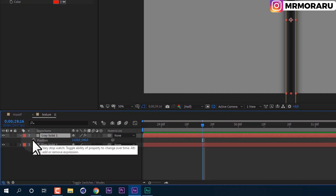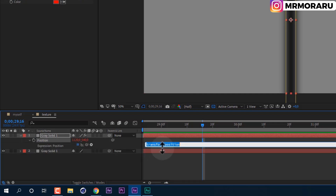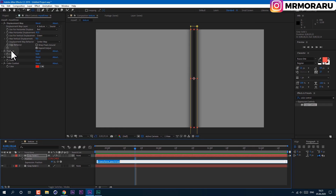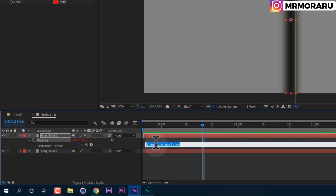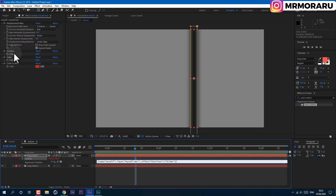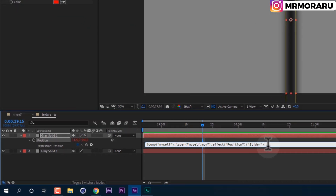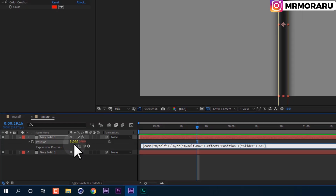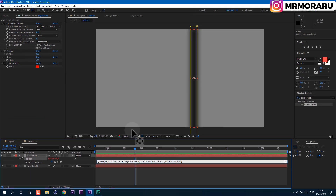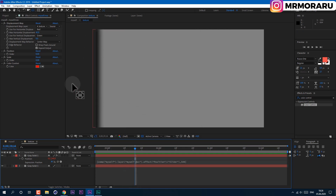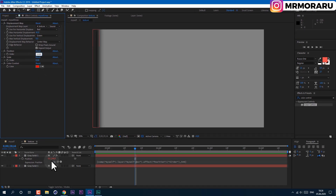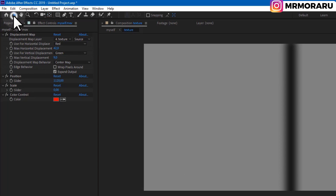Press P on keyboard to see position, hold Alt key and left-click on the stopwatch. Now we have the ability to write expressions — we need to lock this value to the position slider control. Open a square bracket, then left-click the pickwhip and drag to the slider control and release. It will write an expression. Then type a comma and write the second value — 540 in my case — and close the square bracket. Remember the value here, 1120, because we'll need to type it in so it jumps to the correct position.